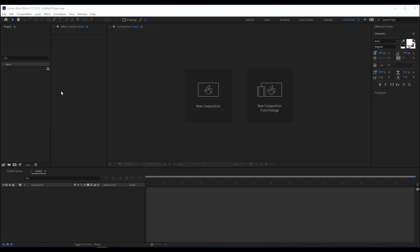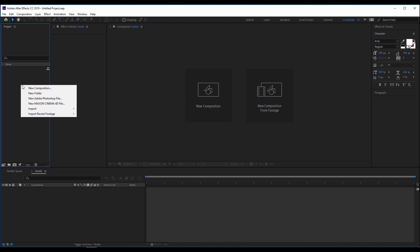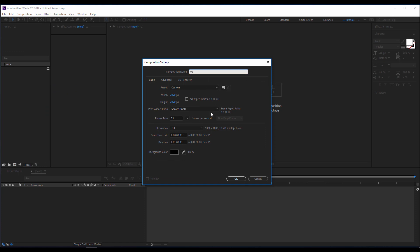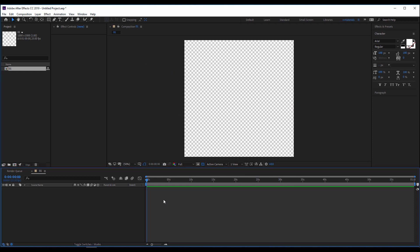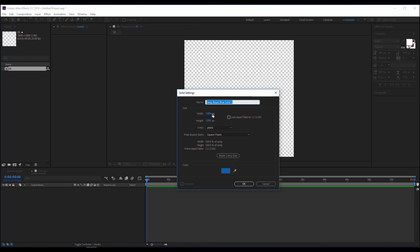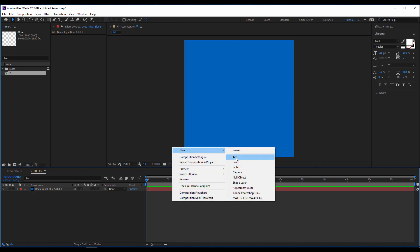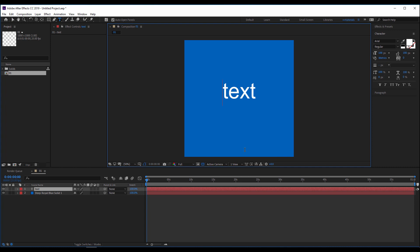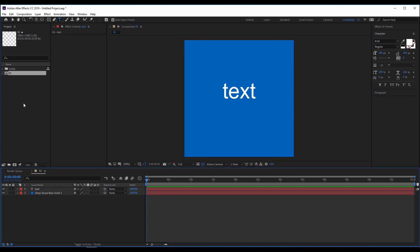On a new After Effects project file, to create the 3D box I will start by creating one of the six faces of the cube. First I'll right-click on the project window, select New Composition, give it the name '01', set it to 1000 by 1000 pixels, 25 frames per second. Then I'll right-click on the timeline to create a new solid — keep the size of the composition. Next I'll create a new text layer and type something, for example 'text'.